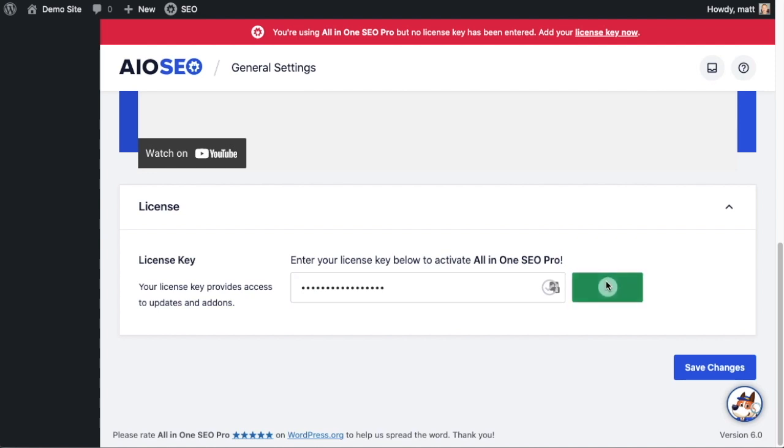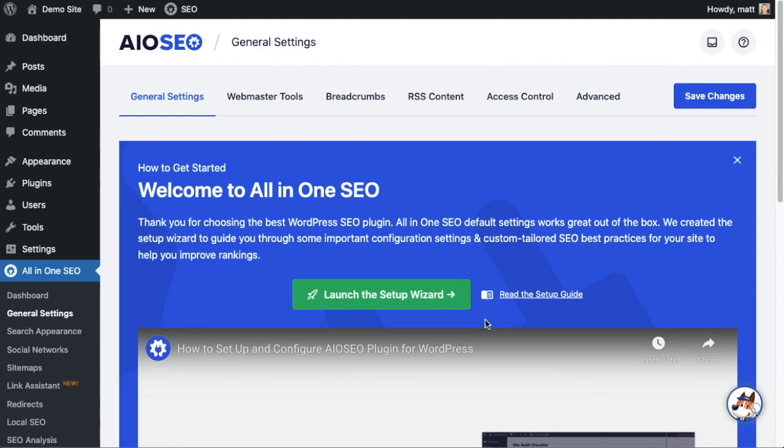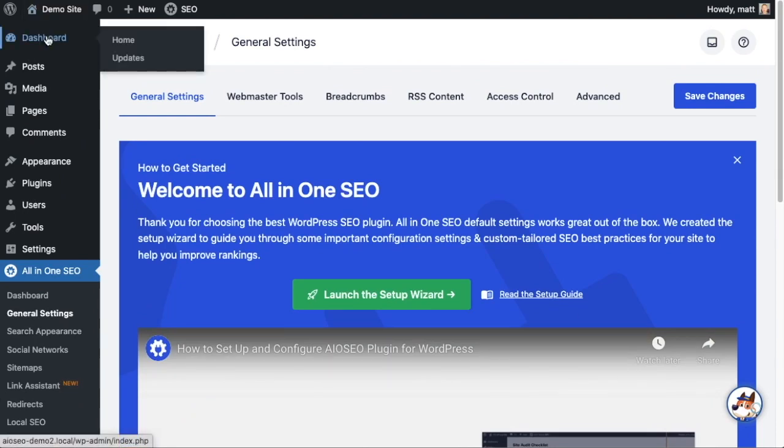Click Connect and that's it. All-in-One SEO Pro is activated on this website. If you want to be doubly sure, you can go ahead and click the blue Save Changes button. And then we're going to scroll up and click on the dashboard link just so we're all on the same page.